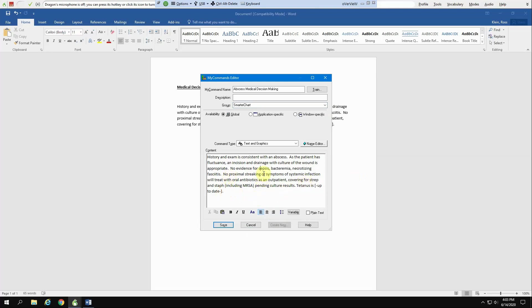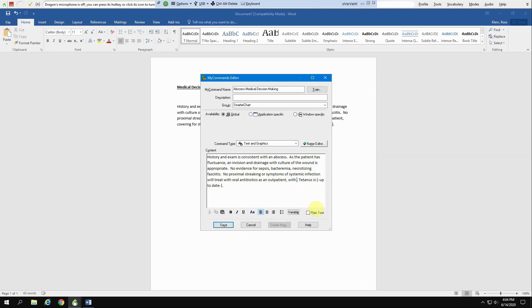Also, when I've got this here, my original statement said that we were going to cover for strep and staph, including MRSA, and the culture results. Well, one, we don't always do culture results anymore. And also, we don't necessarily use double agents. Sometimes we're using single agents. So I will say with broad coverage.